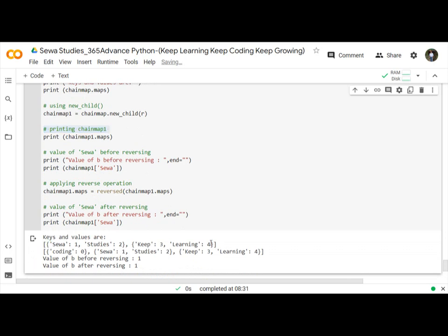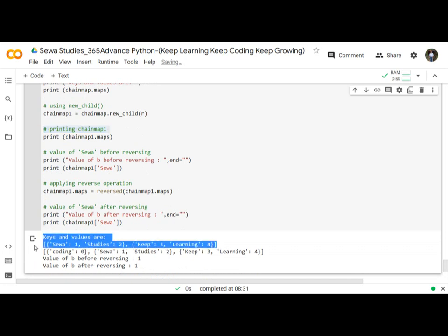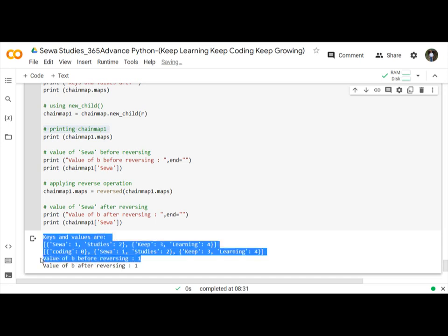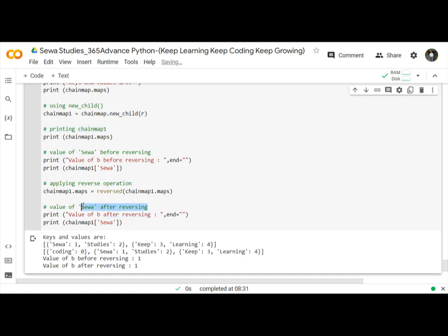Here is all the ChainMap output and the value of 'sheva' before reversing, and the value of 'sheva' after reversing.